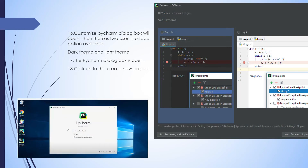Check the checkbox: I confirm that I have read and accept the terms and conditions. Now the PyCharm customization dialog box will open. Here you can change the user interface themes. One is the dark color and the other one is light. If you select dark, the dark background comes and everything is in a dark theme. If you select light, the light theme will come. Select whichever one you want.